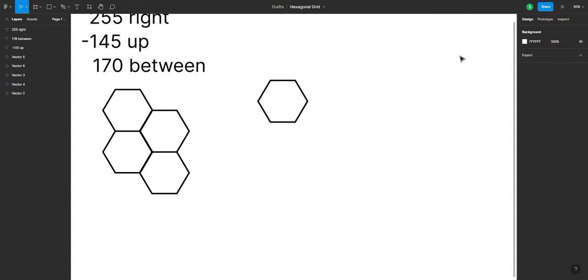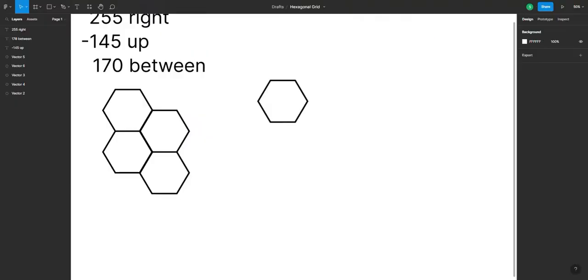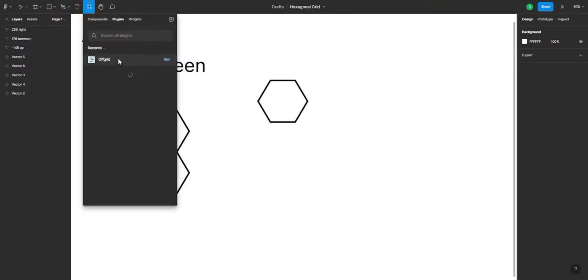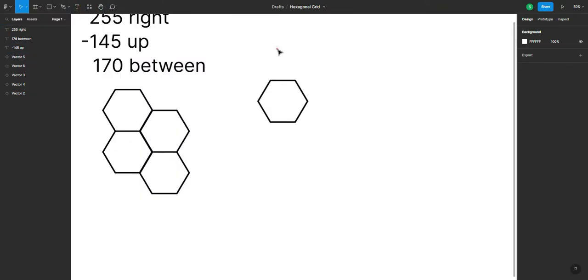So first we're gonna be needing this Figma plugin called Offgrid by Jens. We're just gonna get it, we're gonna try it out, but since I have already got it in here, see, we already got it.